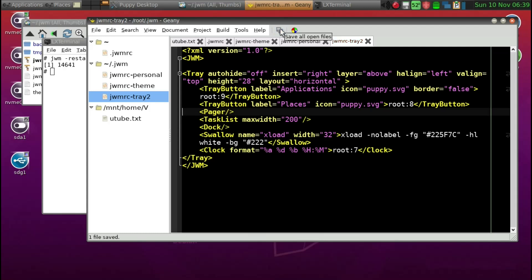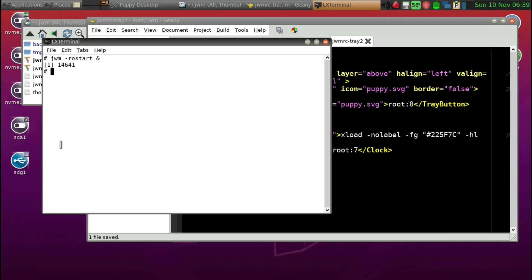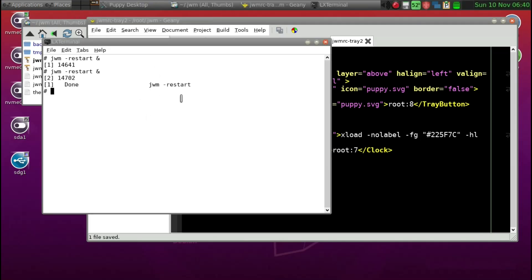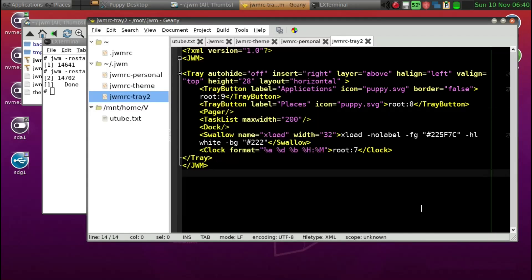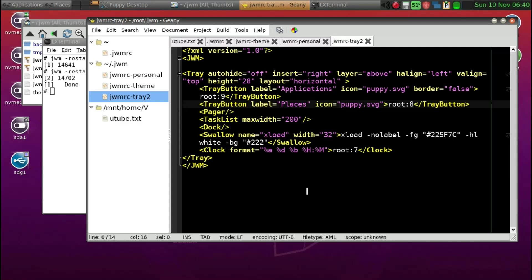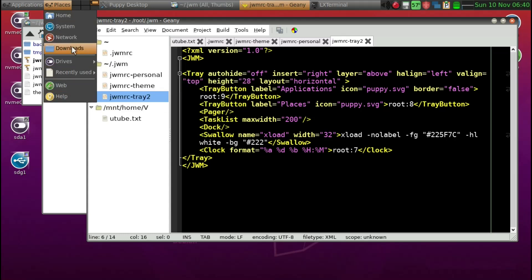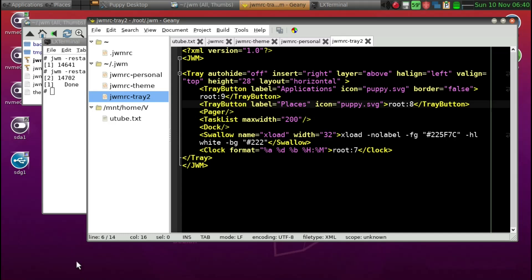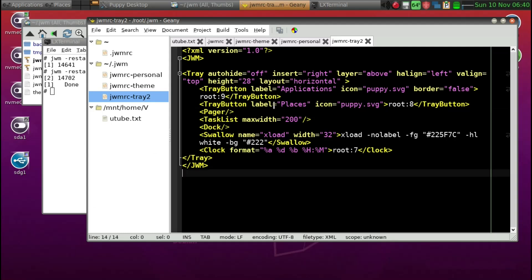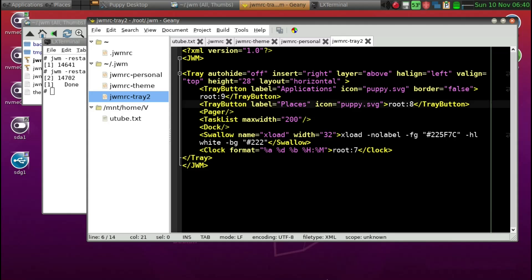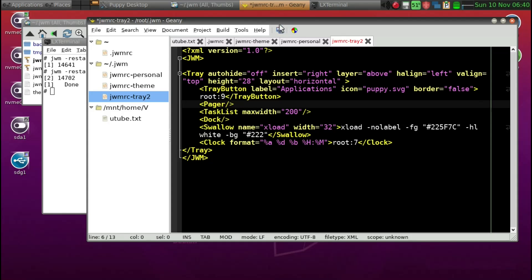Now we can save and restart to confirm Show Desktop has disappeared. Similarly, I don't need Places — it gives you shortcuts to various folders, but I prefer to use ROX directly. So we select Places and give it Control+K again, then save.